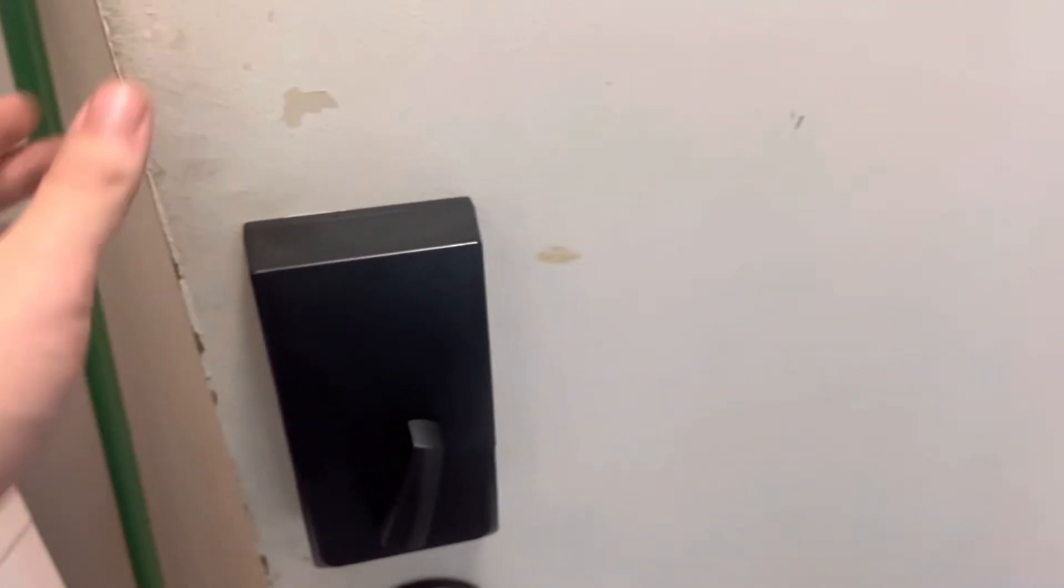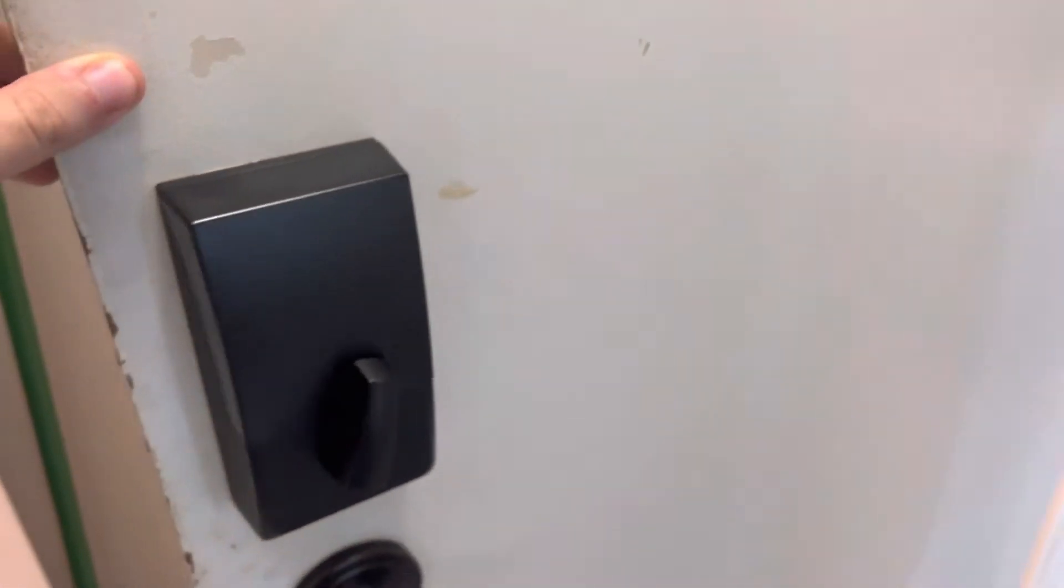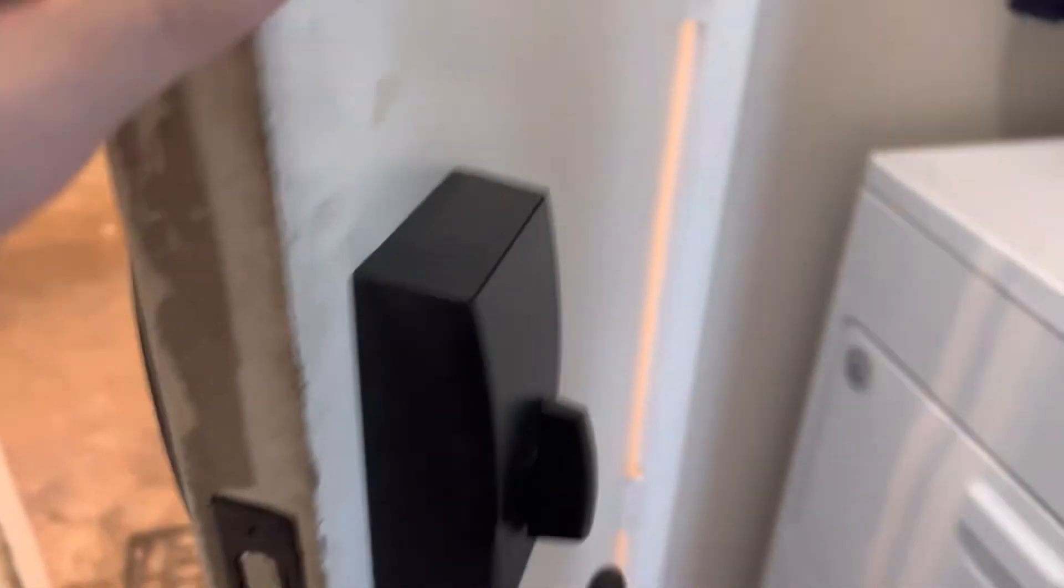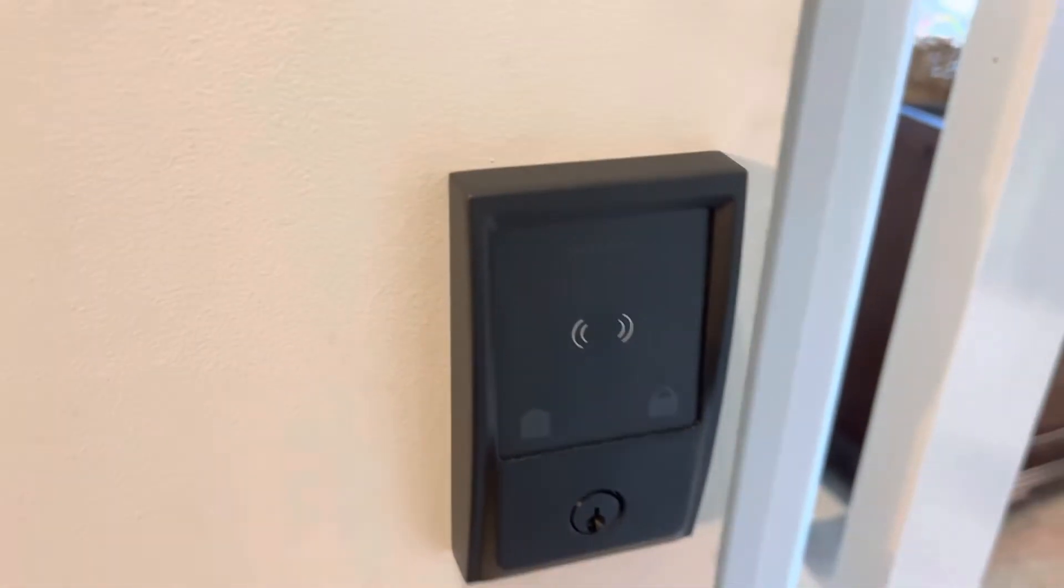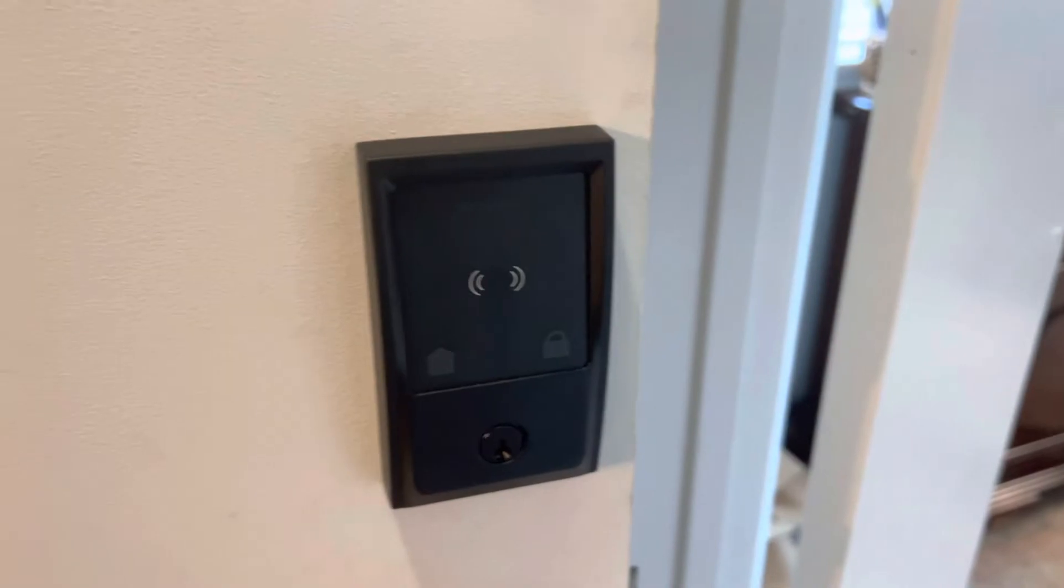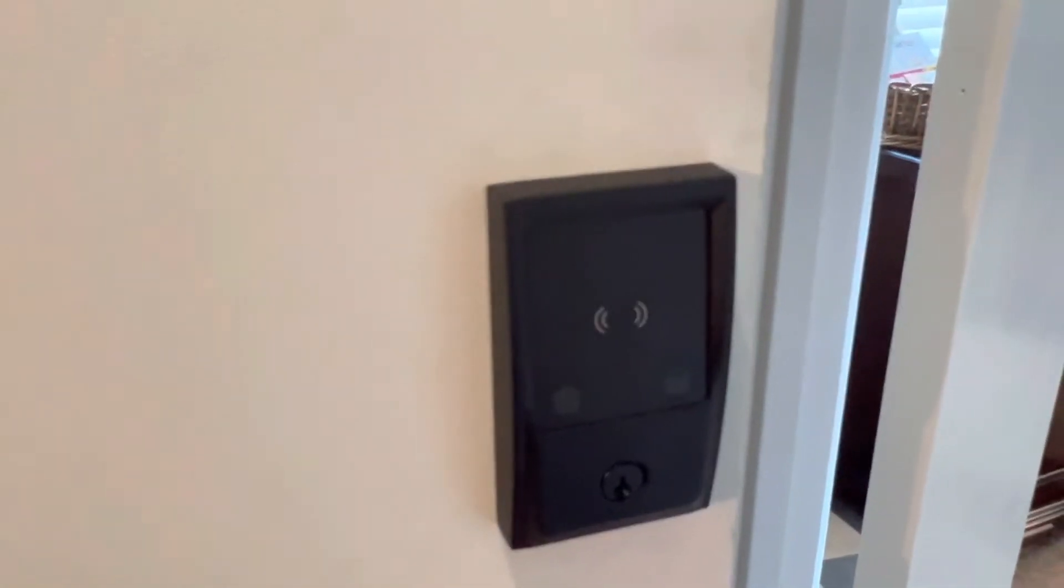One thing I like about this also is the setup process. It's got NFC tag inside it, so when you're setting it up, you don't need to even scan the code. All you have to do is hold your phone next to it, and it will connect it.